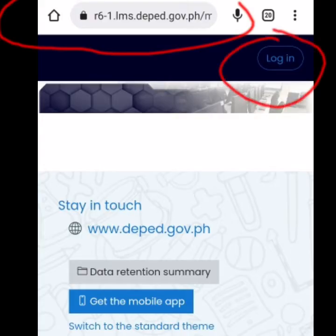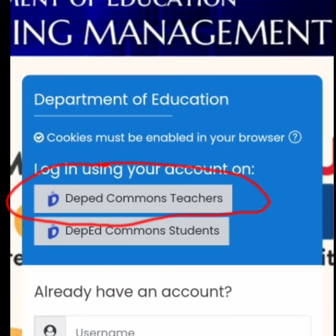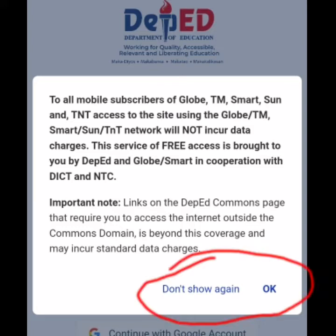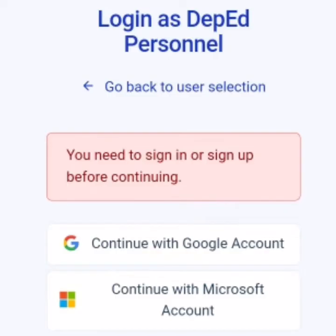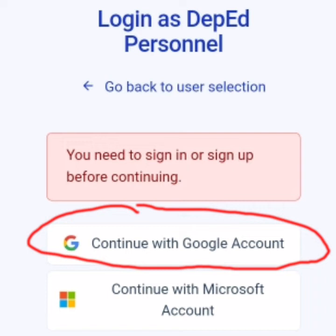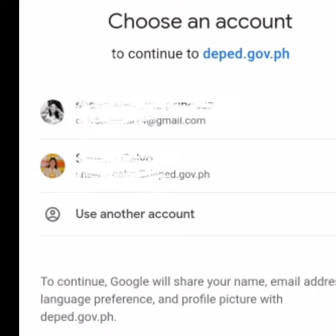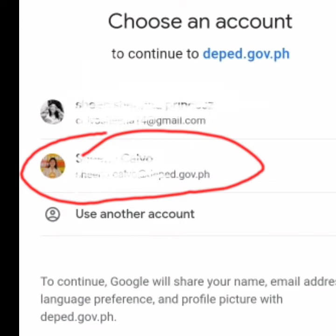Go to the website and click log in. Choose DepEd Commons teachers. There will be a pop-up message there, so it's either you choose 'don't show again' or you press OK. Continue with your Google account and log in using your DepEd email account.